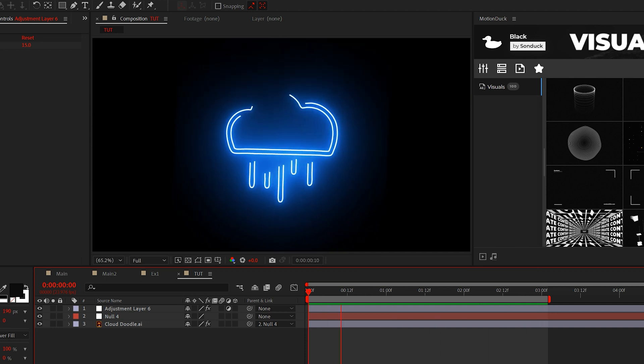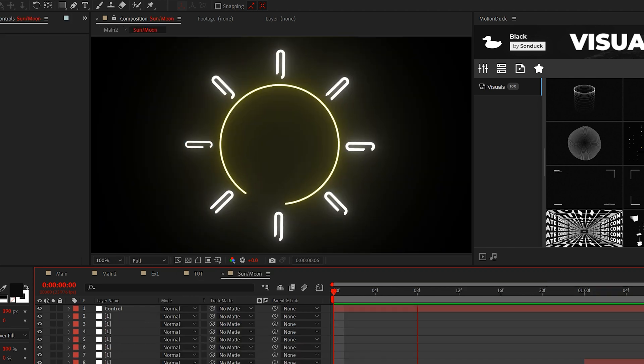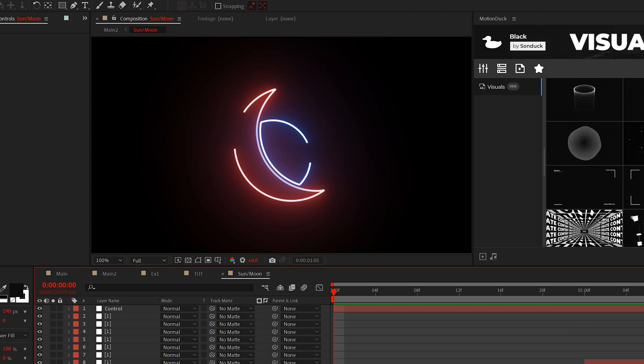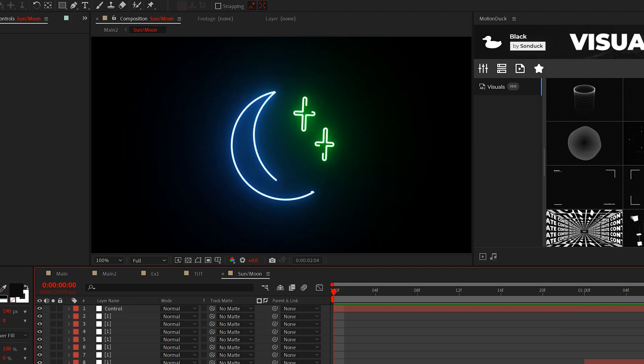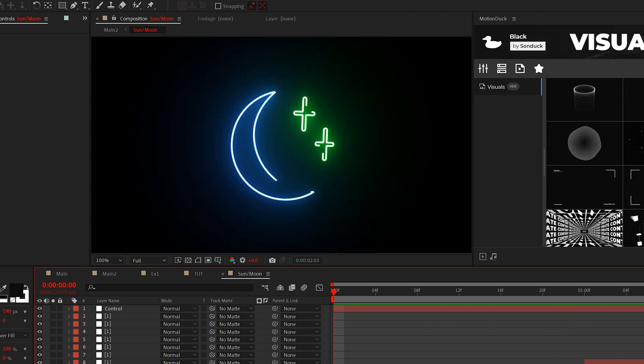Now, this is where the fun begins. From here, you can add in more icons by copying and pasting the saber effect to new layers and create something like this.